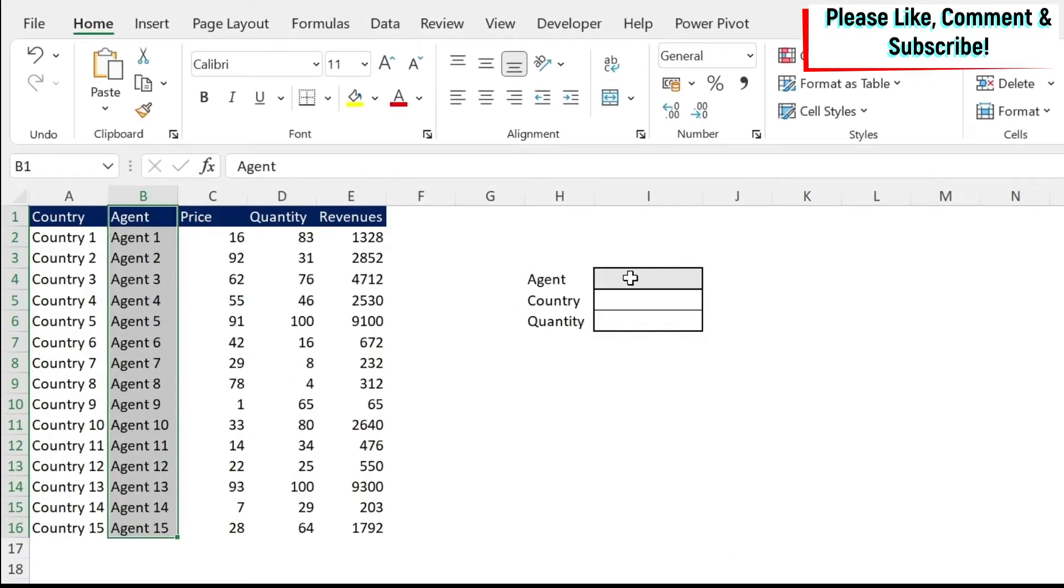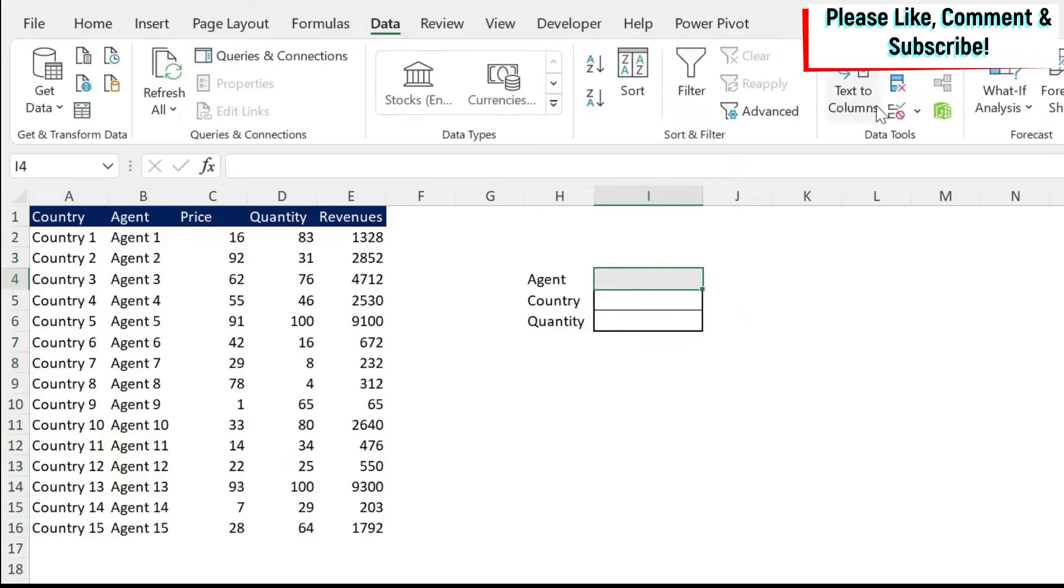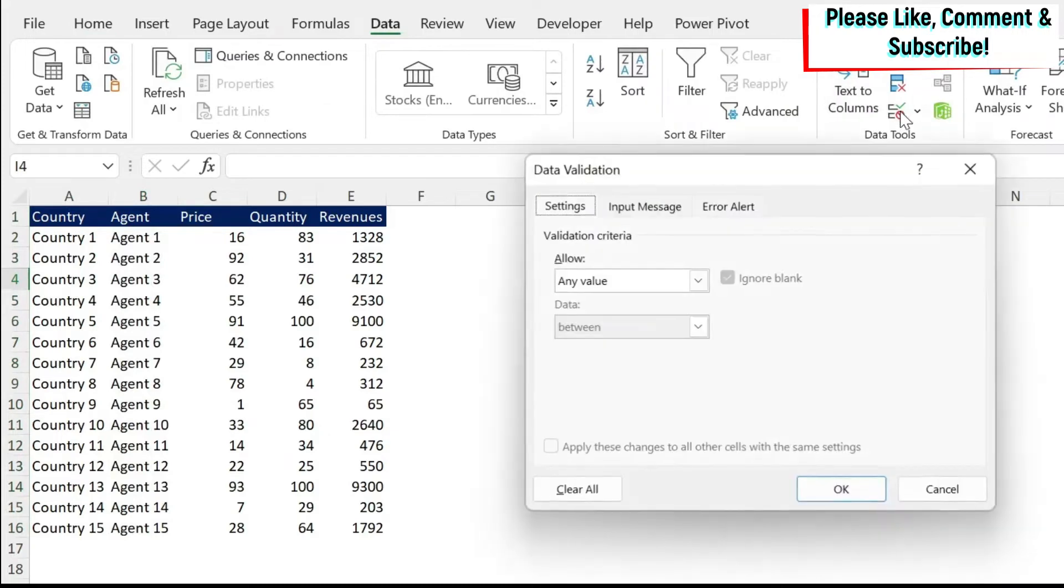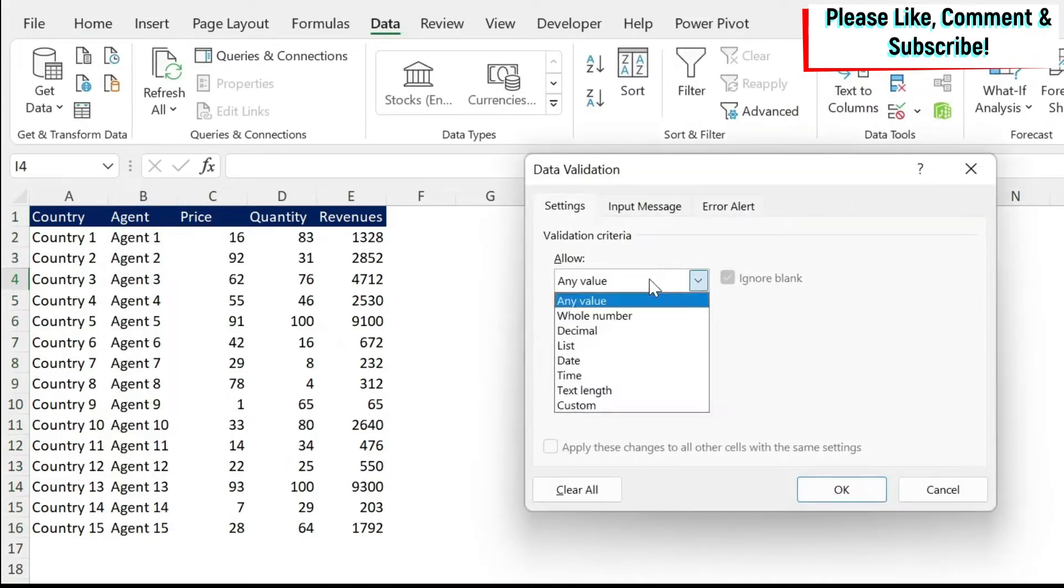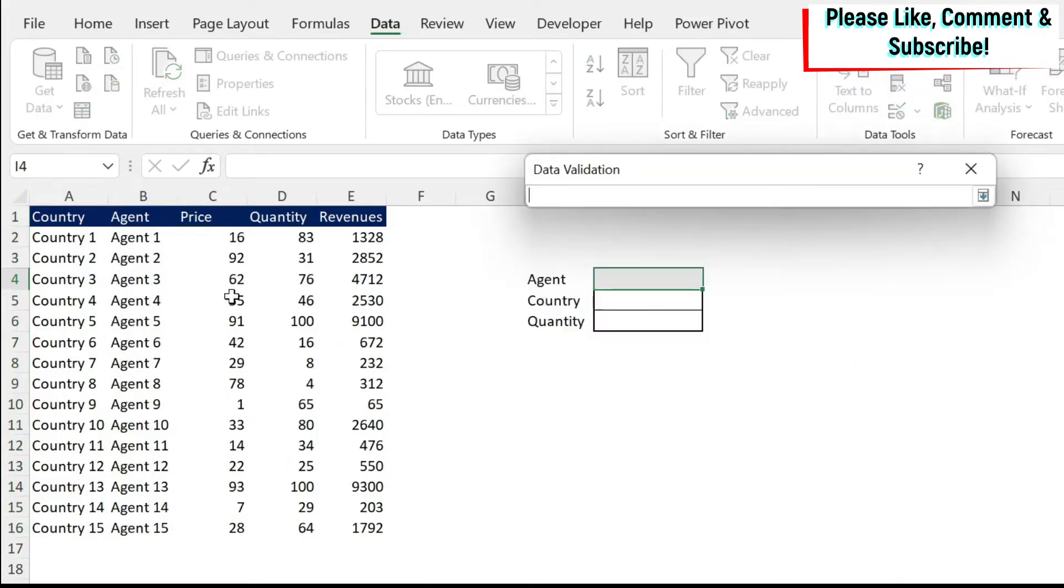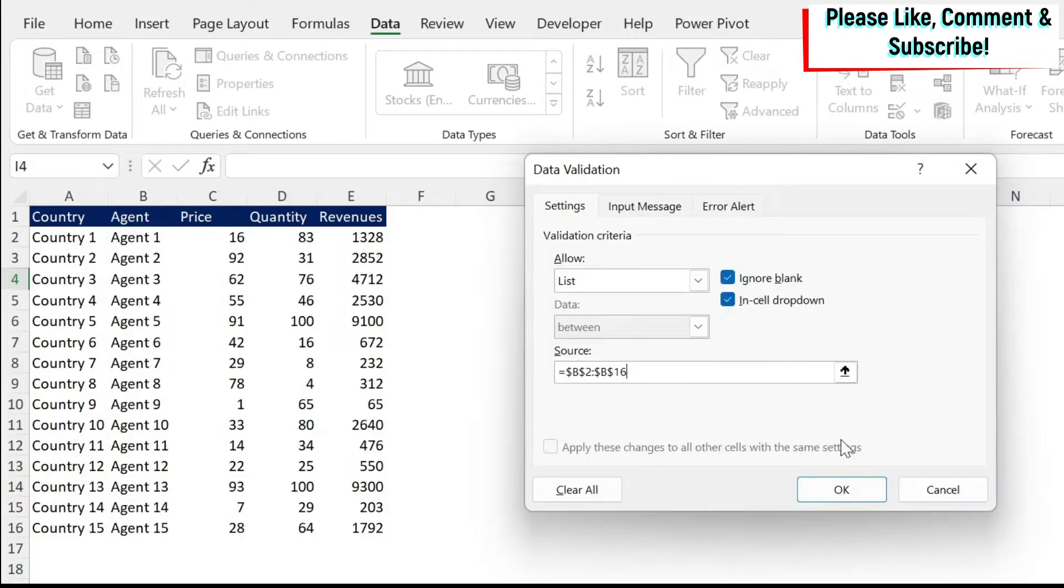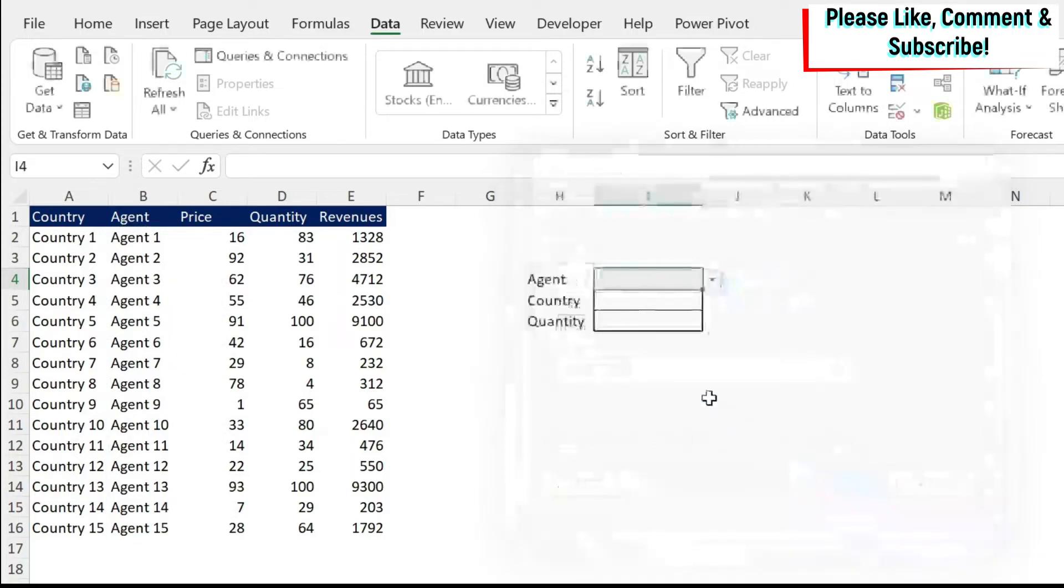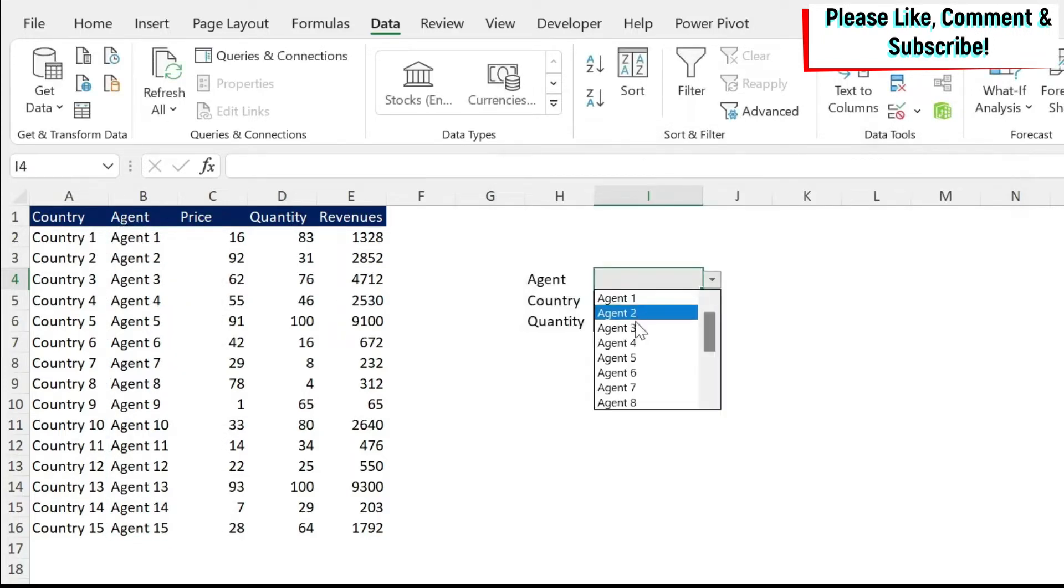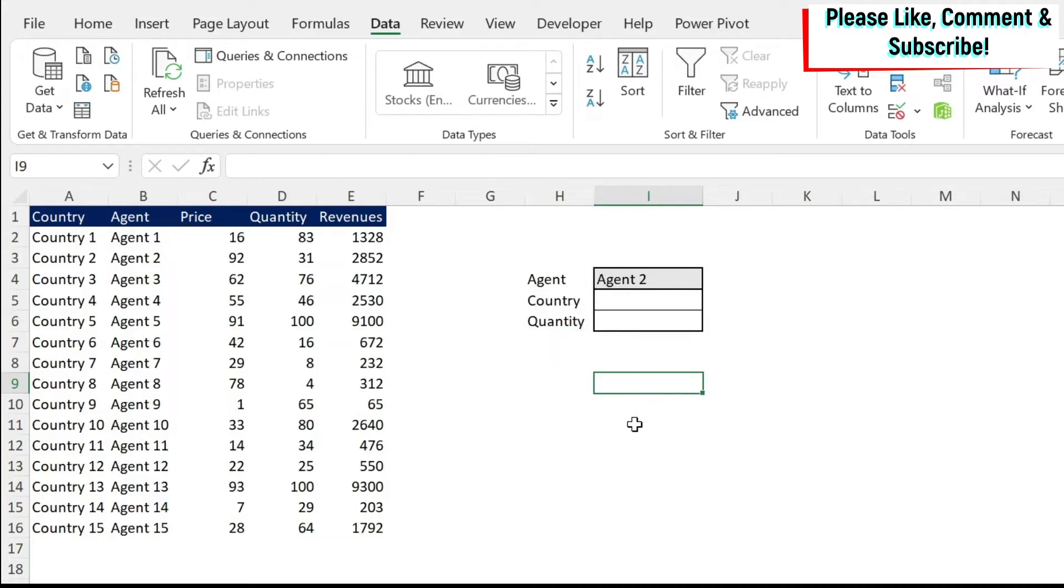First of all, I'm just going to make the drop down for agent. So if I go to data, I click on data validation and then I select list. I can click on this arrow and select all my agents and then I can say OK and I have agents here. The next task is to get the country associated with the agent that I am selecting.